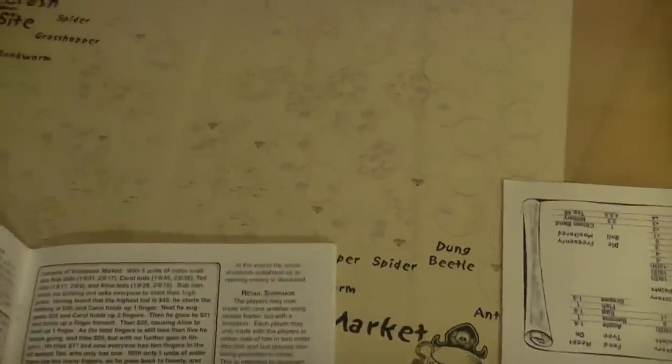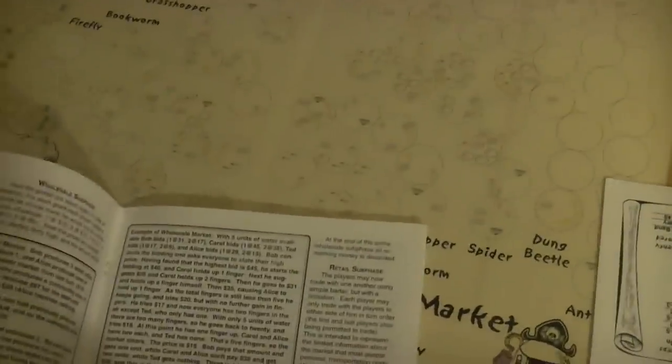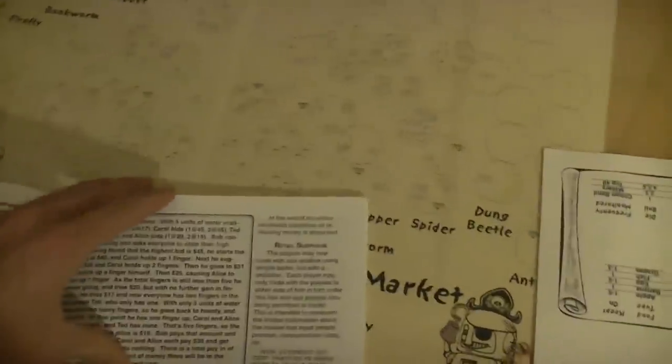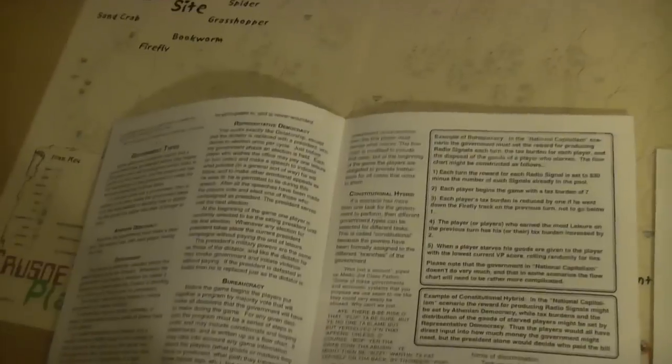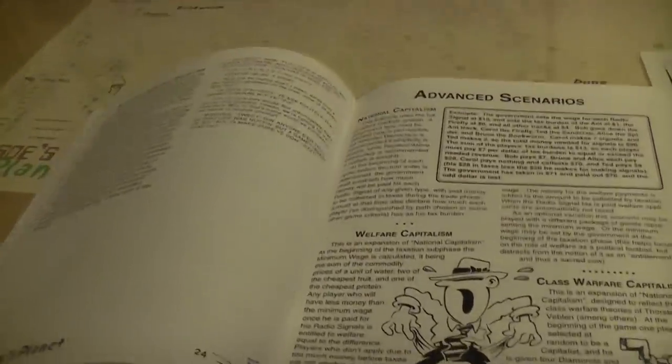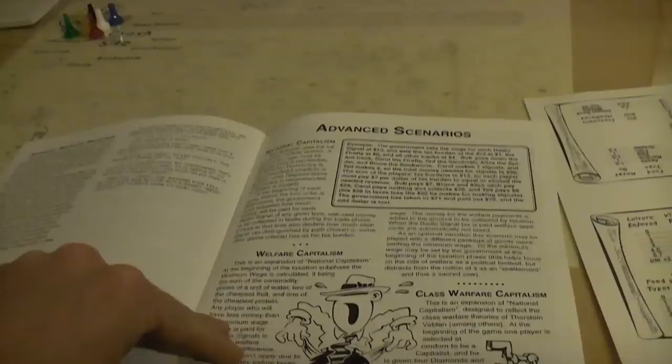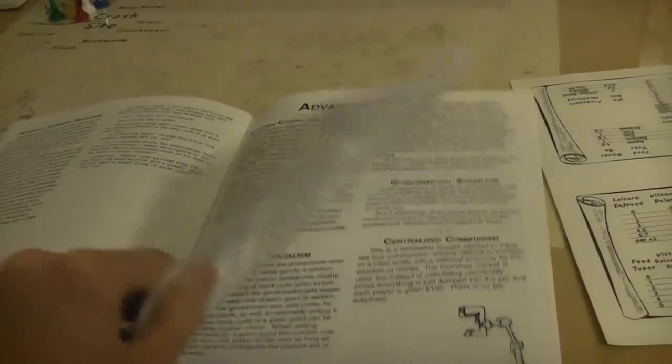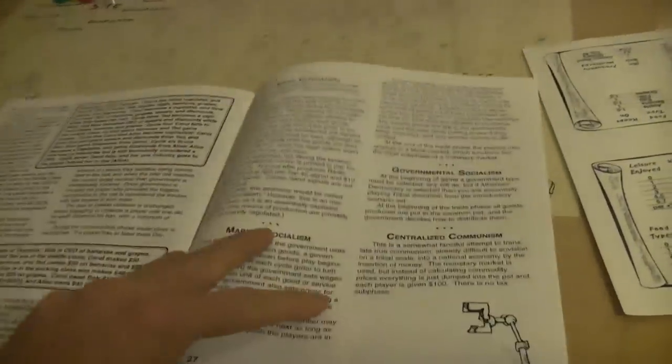So you can really explore all these different economies and how it kind of prompts people to interact, you know, because we oftentimes are a product of the systems we're in, right? We're in games, and this is a great game to show that. And also, just learn about economics. So I highly recommend this right now.